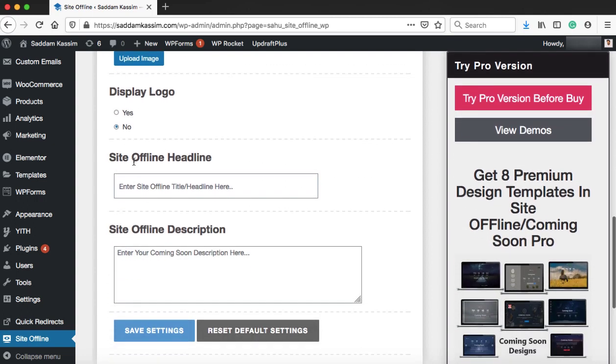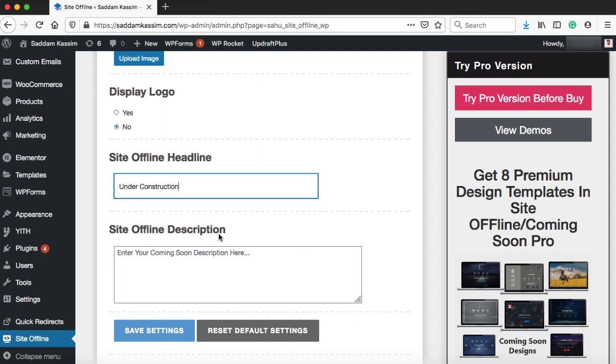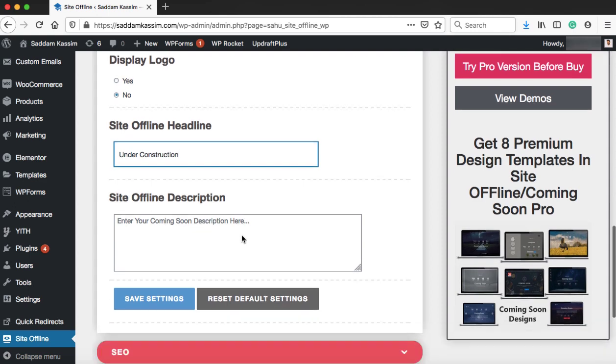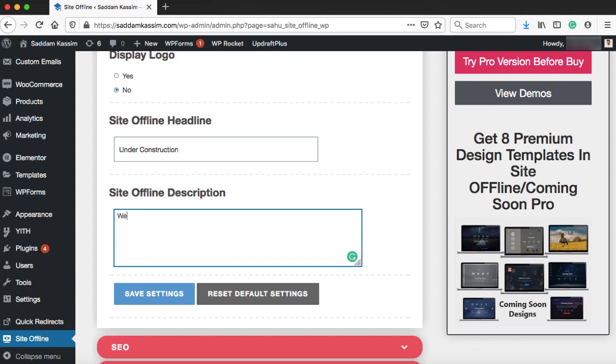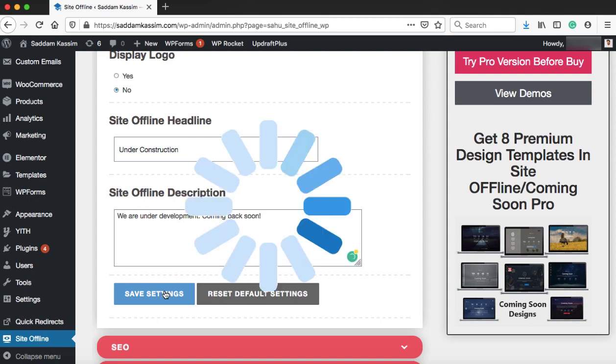Here we can provide site offline heading. Let's type here under construction. Site offline description is completely optional. If you would like to type something, you can type something like we are under development coming back soon, and then click on save settings.